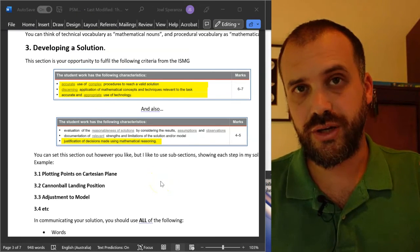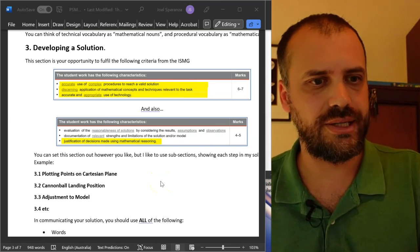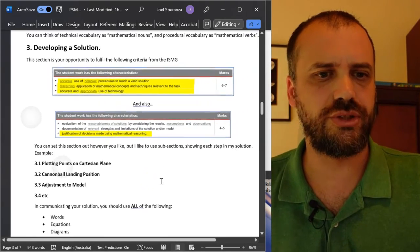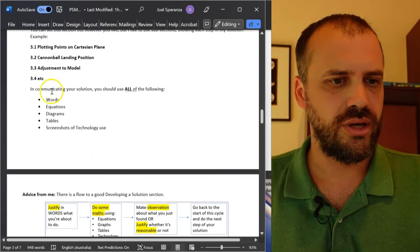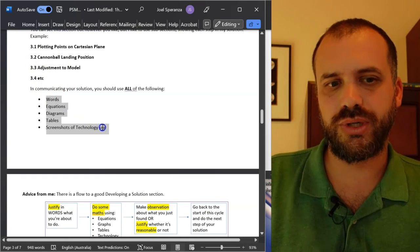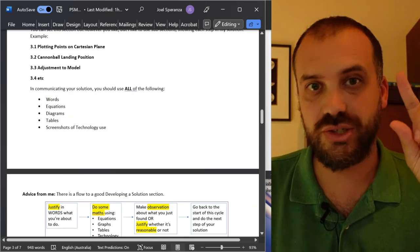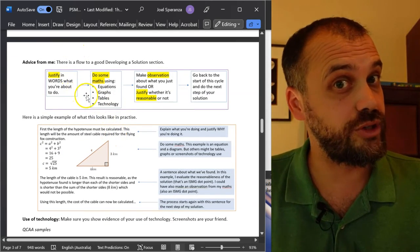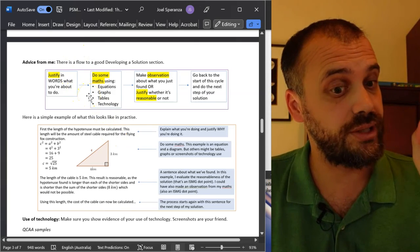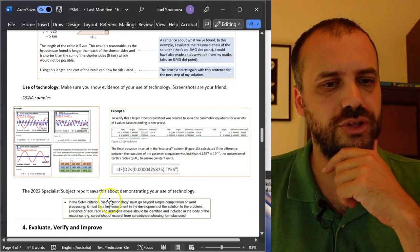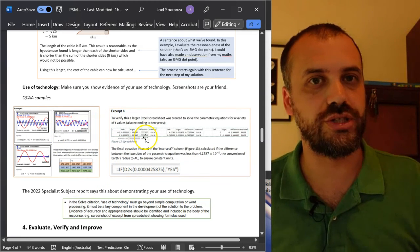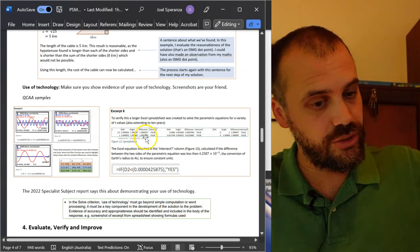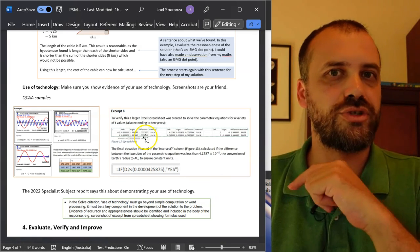It's been a long video, but it is the longest section, so I guess that makes sense. Developing a solution - we're trying to hit these dot points. These things are what we want to see: words, equations, diagrams, tables, and screenshots. This, I think it's a good way of working. I'm pretty proud of it. You should think about this. Make sure you're showing your technology use. Screenshots in the body, not in your appendices. And that's how you're going to get through the solution section.